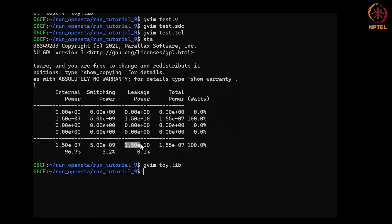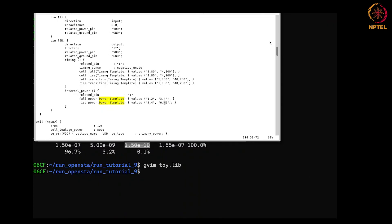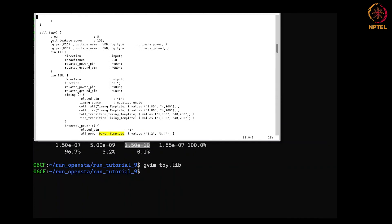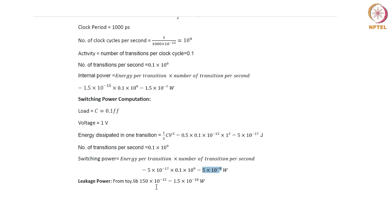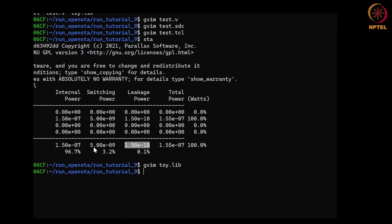The third component is leakage power, reported as 1.5×10⁻¹⁰ W. The tool computed this from the library. In the library, there is a 'cell_leakage_power' statement for the inverter 'inv' with a value of 150 in library units. The leakage power unit is specified in the library header as 1 picowatt. So the cell leakage power is 150 picowatts. Converting to watts: 150×10⁻¹² W = 1.5×10⁻¹⁰ W — which is what the tool reported. Finally, the tool adds all three numbers to get the total power dissipated in the circuit.